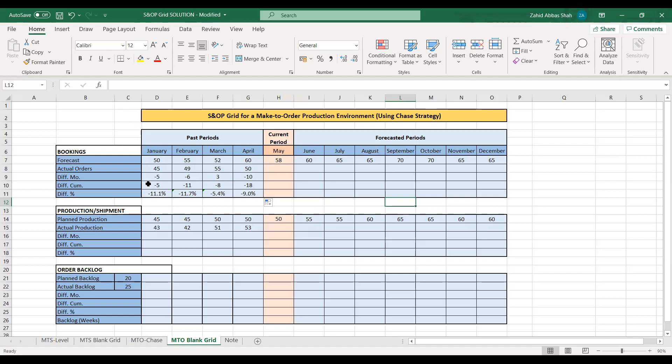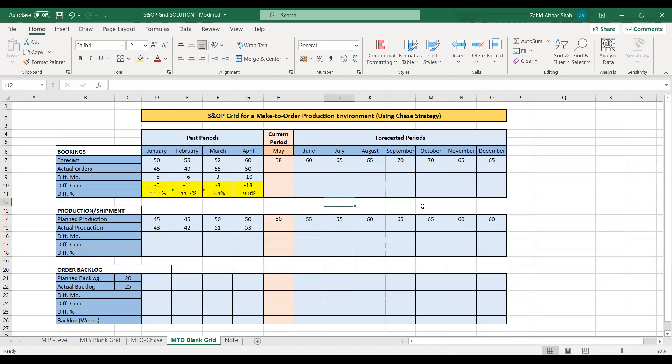The difference is negative in all cases, which means that actual orders have been less than what we forecasted. So that negative difference converts into a negative difference as a percentage as well — we received fewer orders than we were actually forecasting.